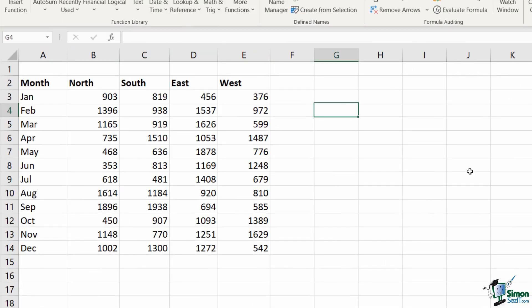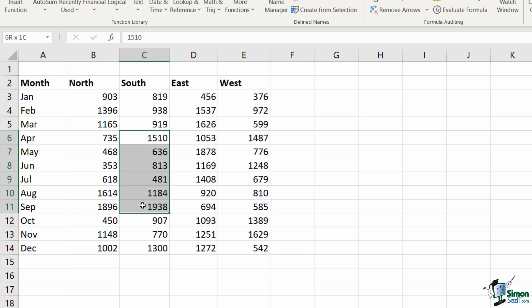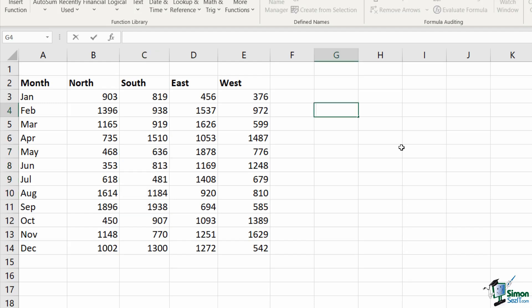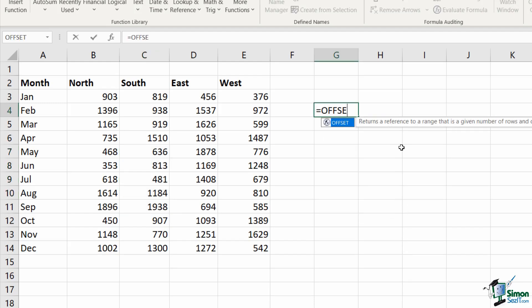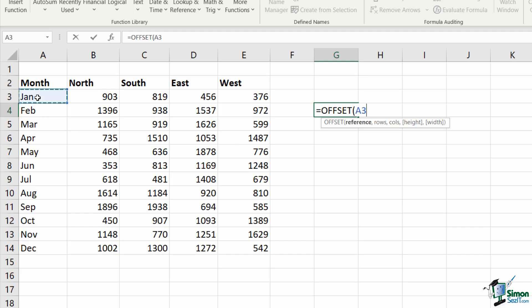Now, what about if I want to return multiple values with offset? You can definitely do that as well. So what if I wanted it to return all of the values from the south region from April down to September? I want all of these returned using my offset. So again, very simple. I'm going to type in equals offset.